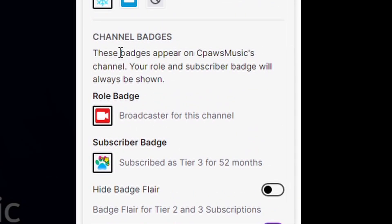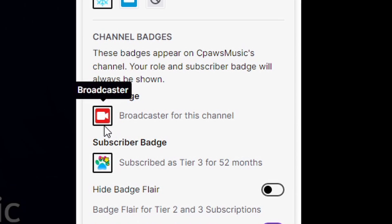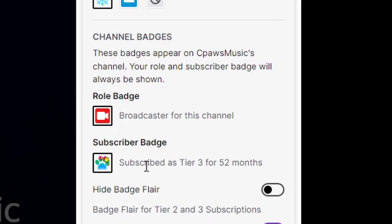If we go to channel badges, it says these badges appear on Cody's channel. Your role and subscriber badge will always be shown. Right now we have the broadcaster because we are the creator for this channel. If you were a mod you would have a sword here. If you had VIP you would have a diamond, or whatever the Twitch streamer decided to set up. Below that you have the subscriber badge, which shows I've subscribed for tier 3 for 52 months — because it's my channel — and 52 months streaming on Twitch is probably too much.